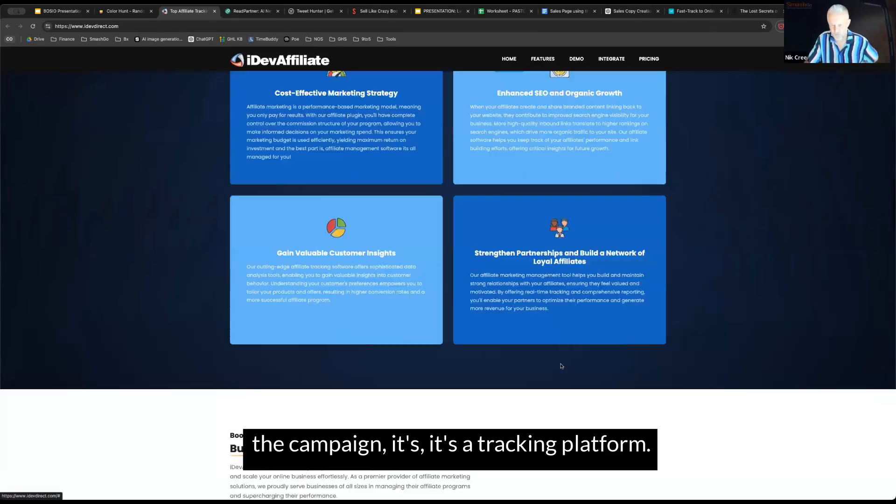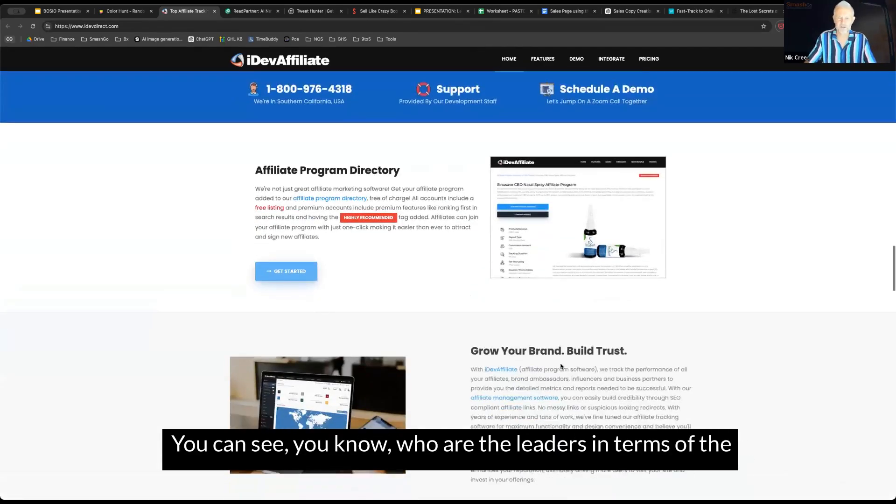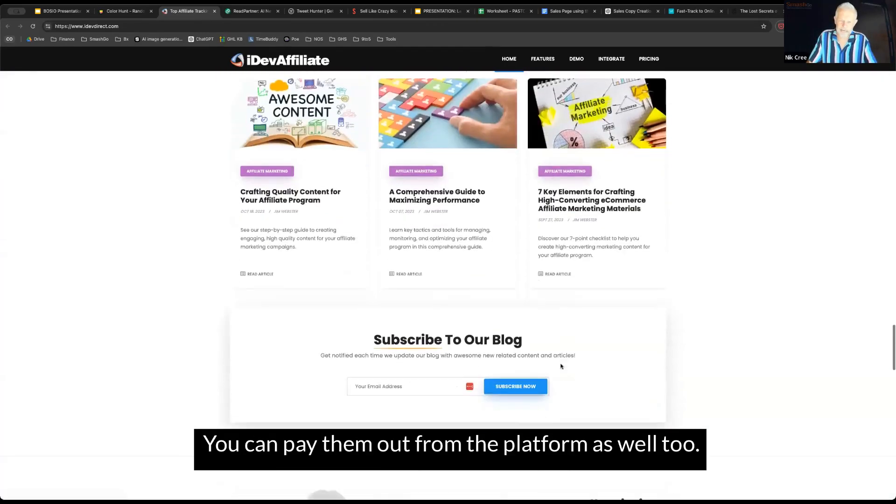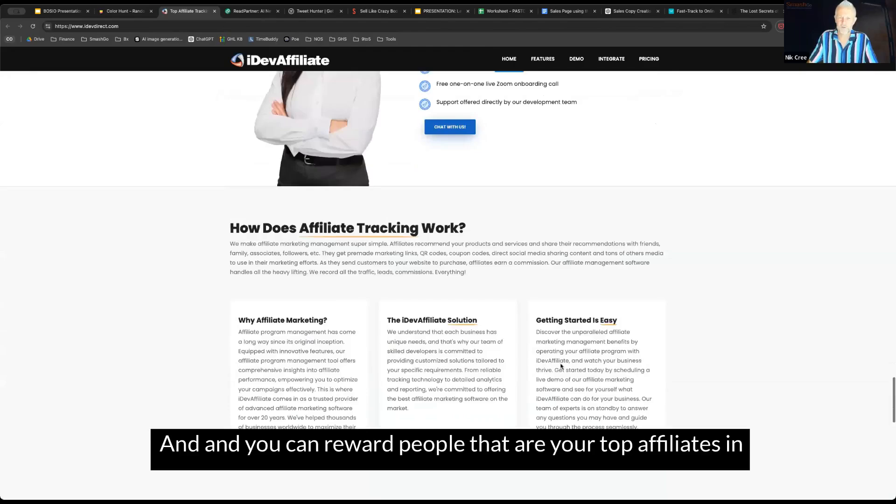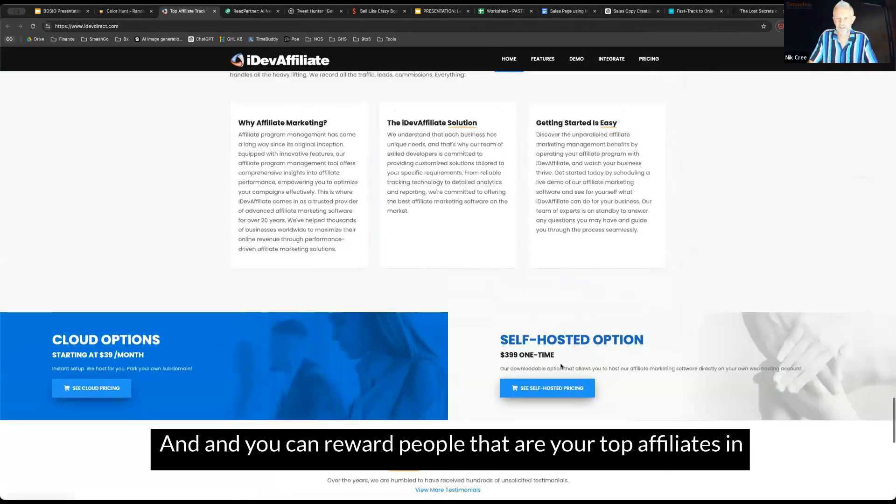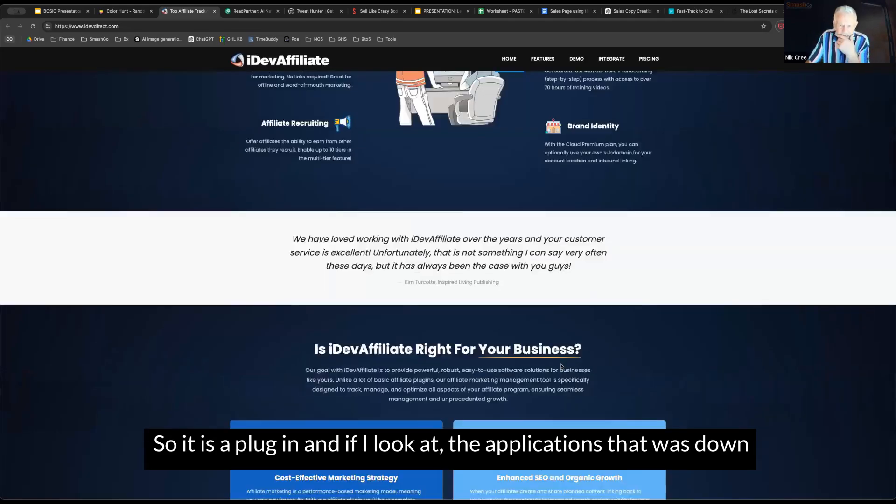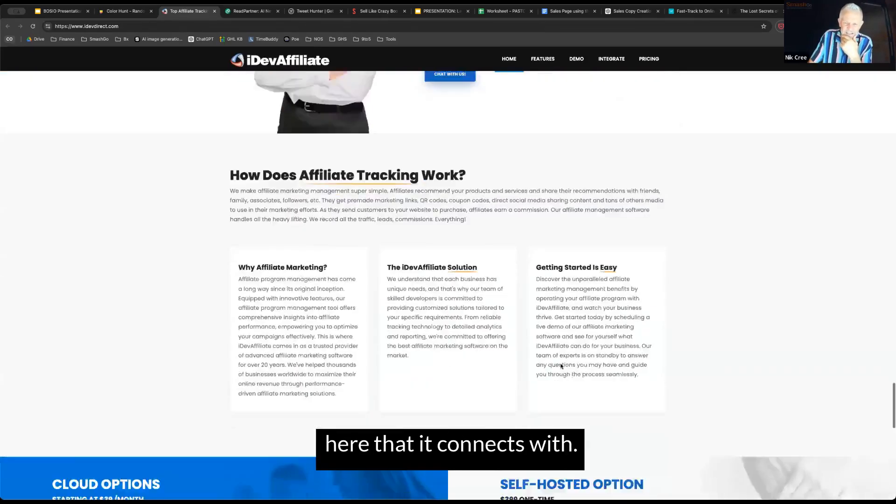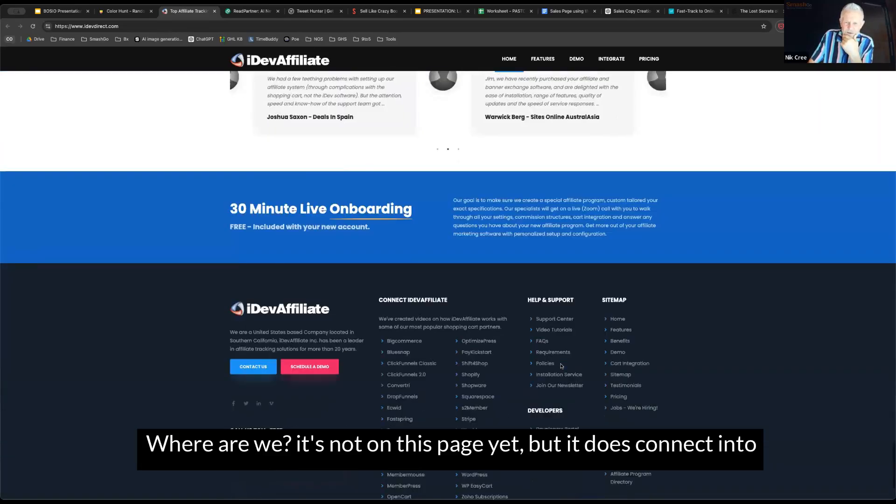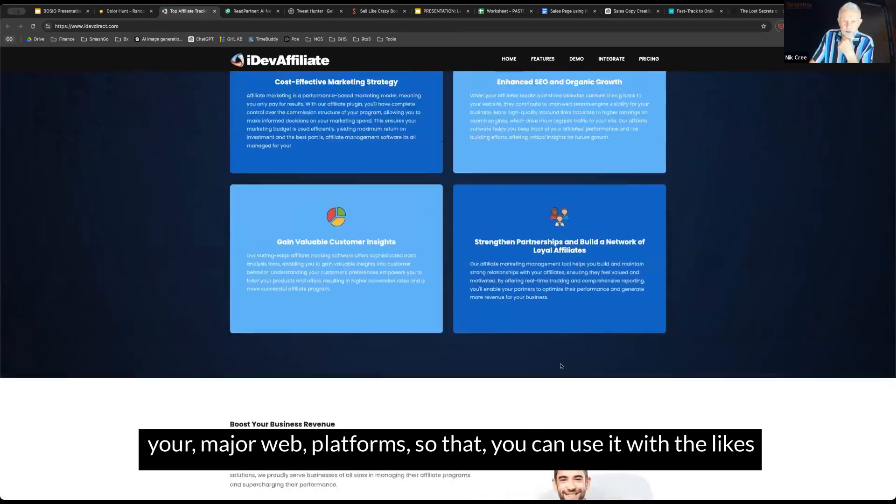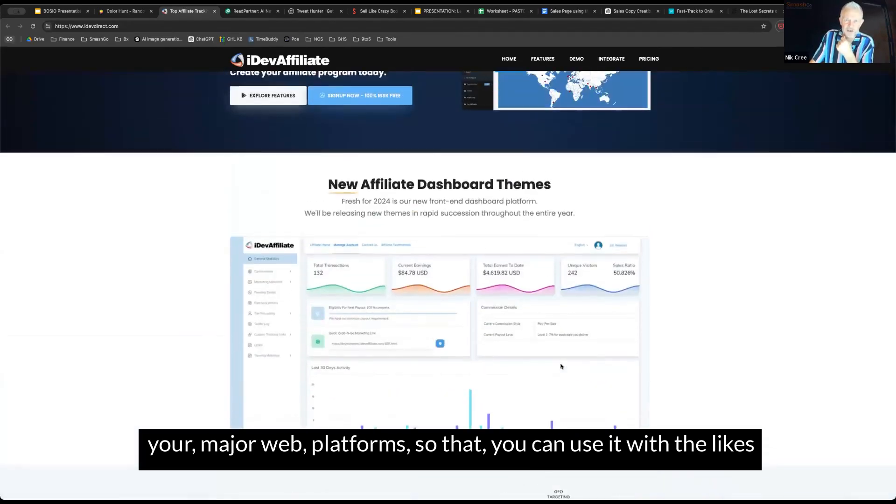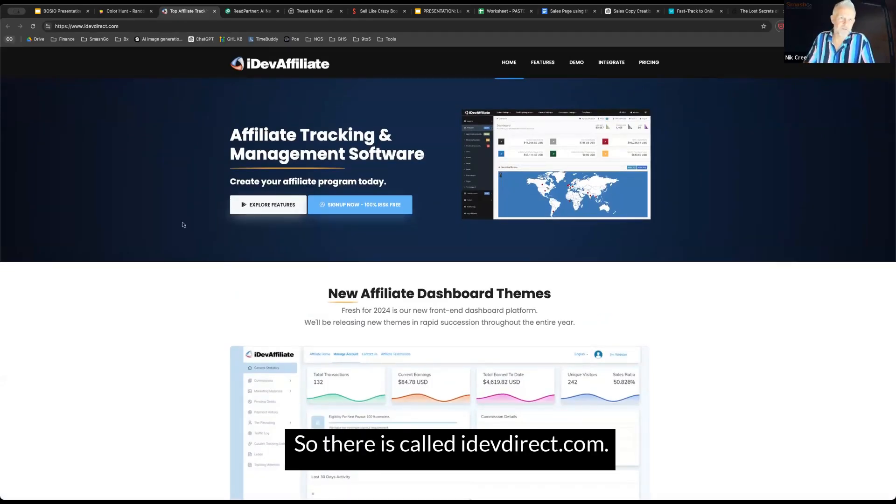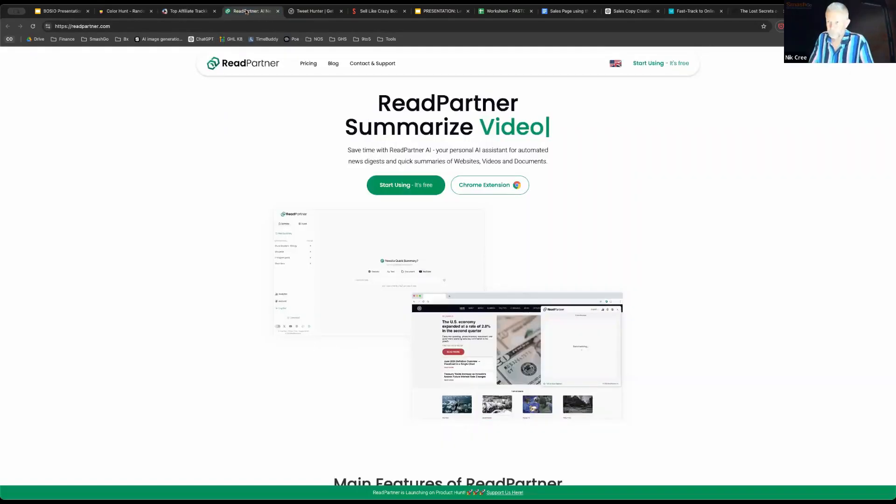Essentially at the end of the campaign, it's a tracking platform. You can see who are the leaders in terms of the affiliates, who provided you with the most, you can pay them out from the platform as well too. You can reward people that are your top affiliates in the program as well. It is a plugin. If I look at the applications, it was down here that it connects with, it's not on this page yet, but it does connect into your major web platforms so you can use it with the likes of WordPress and I think some of the other e-commerce platforms as well. That one there is called idevdirect.com.